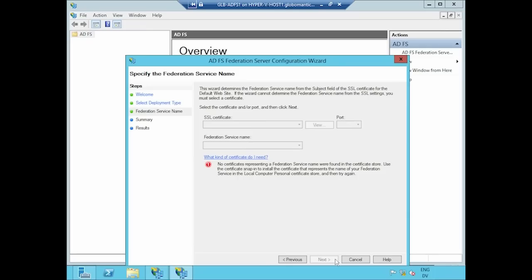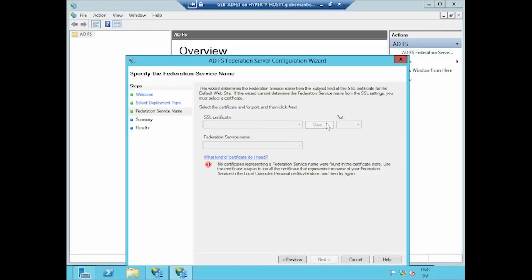ADFS, you may recall, gets its job done using web services. It's exposing functionality by way of IIS, the web server. And the right way to secure communication traveling to and from a web server is with SSL, the same technology you use to secure your communication with an e-commerce site that you purchase things from, or the bank where you transfer balances. And you'll note that at the moment, there's no certificate that the system recognizes as a valid SSL certificate for this purpose.